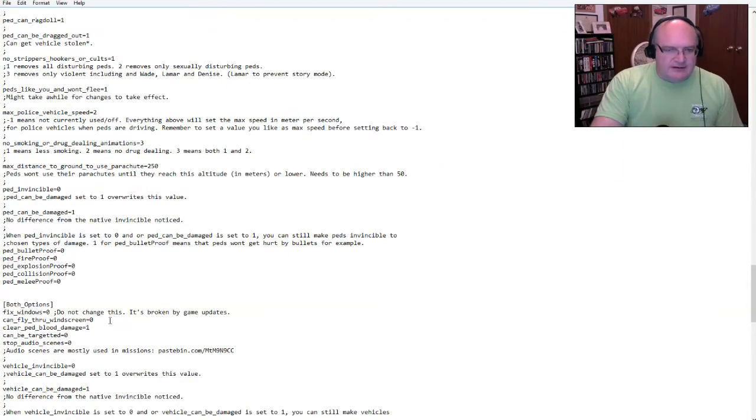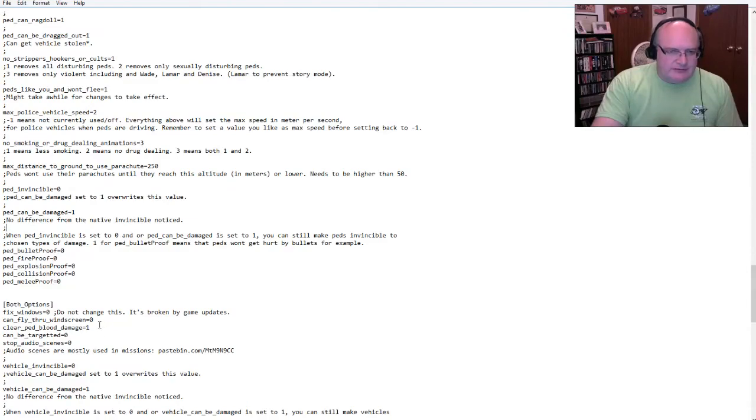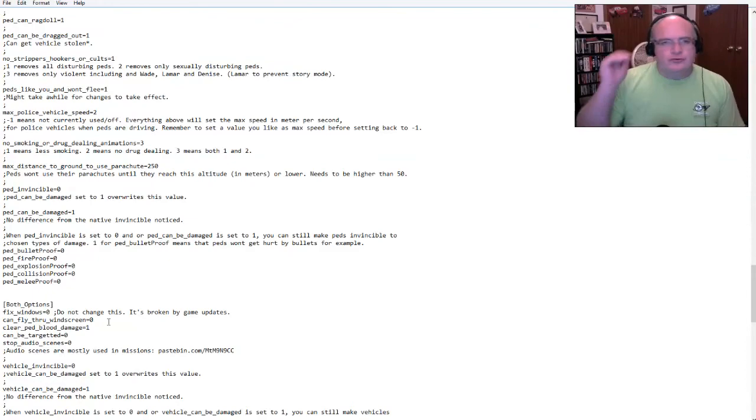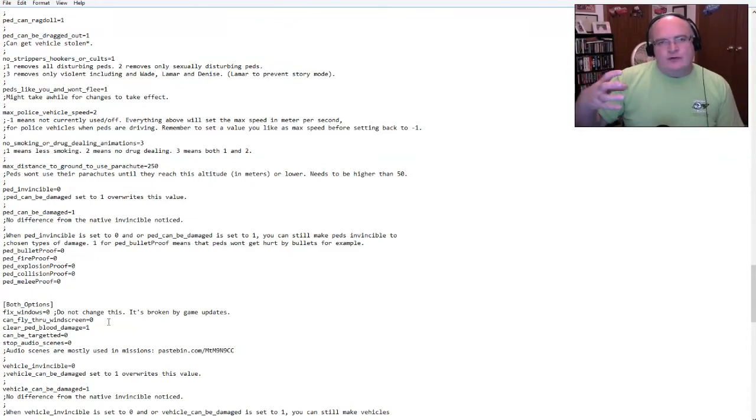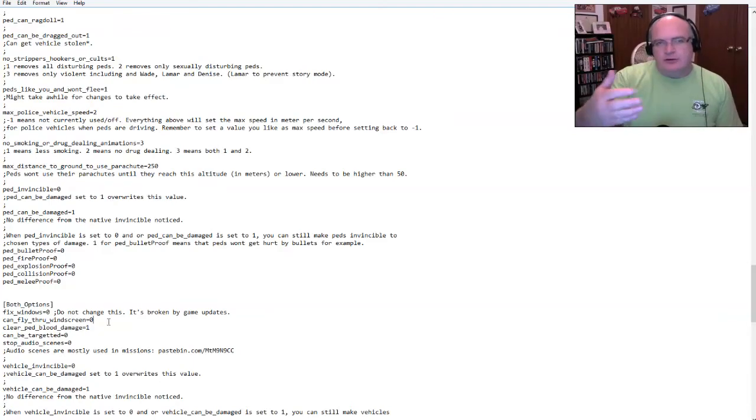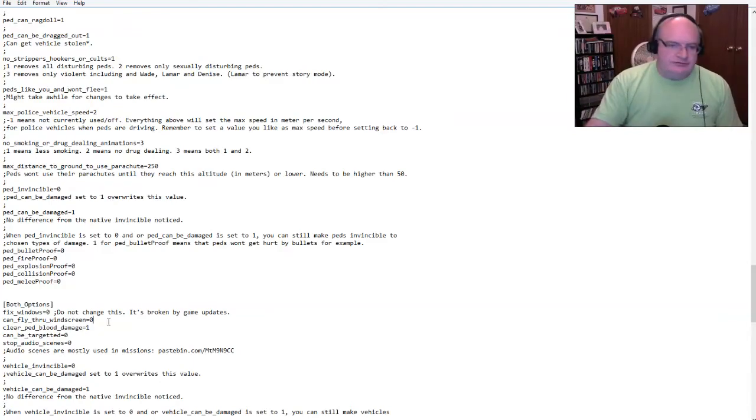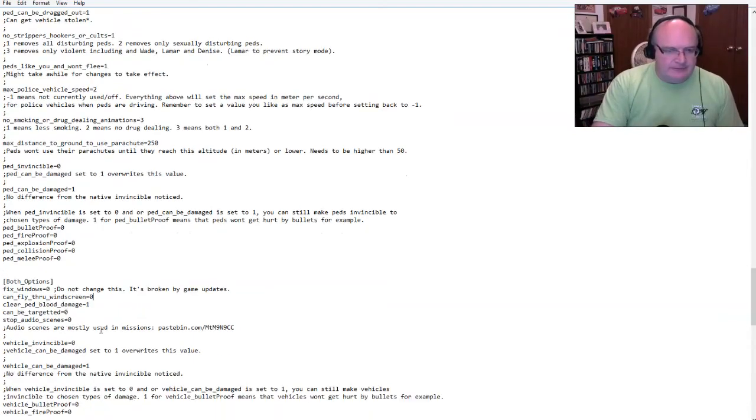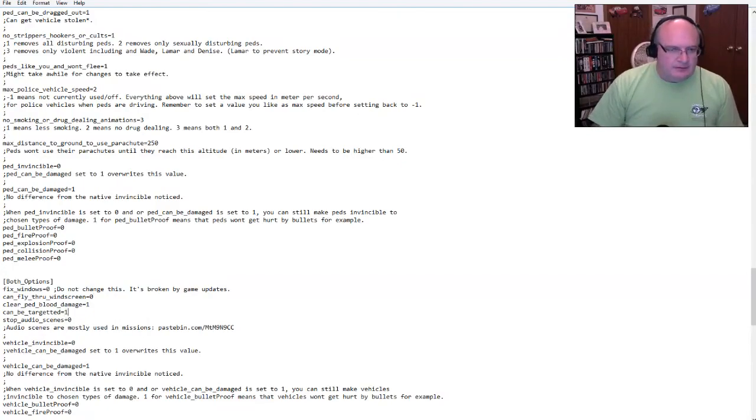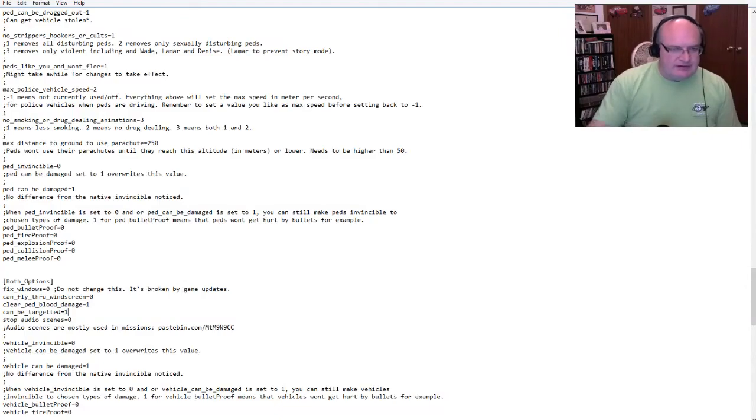Peds can be damaged. Yes. When ped is invincible, when ped invincible is set to zero, you could still do things. So like I could put it to where they were bulletproof. So they couldn't die by bullets, but you could still, you know, catch them on fire or they could die an explosion. These are all zero. So they are not these things. All right. All right. Don't fix, don't fail.